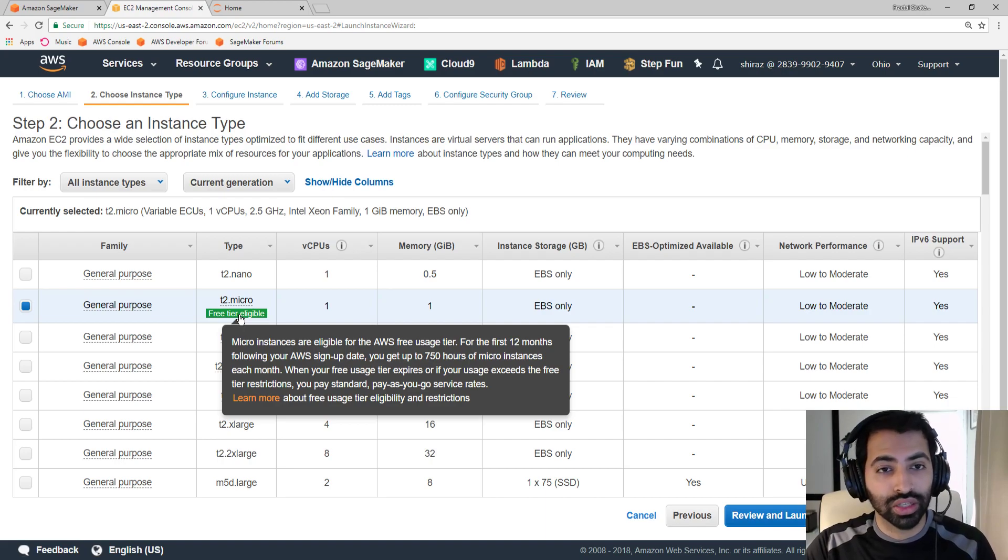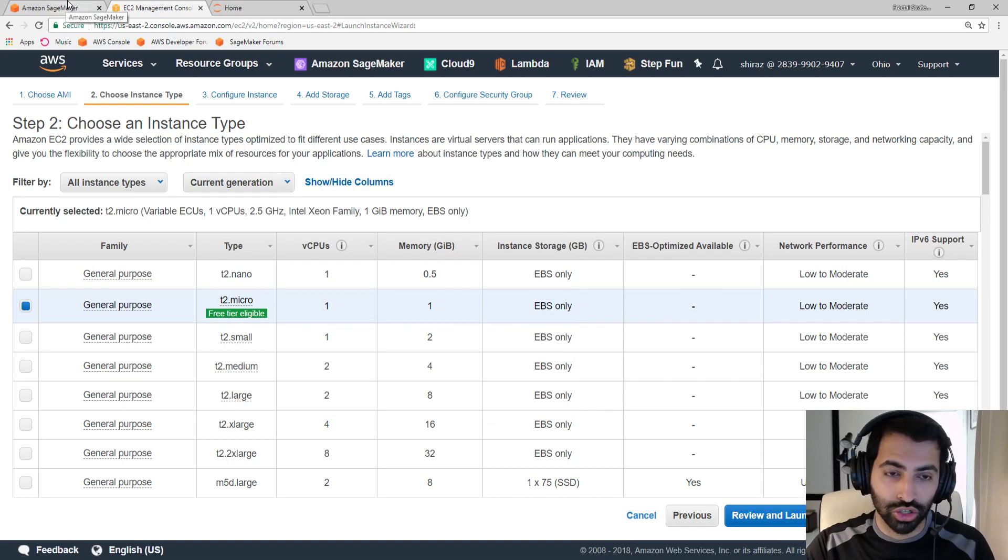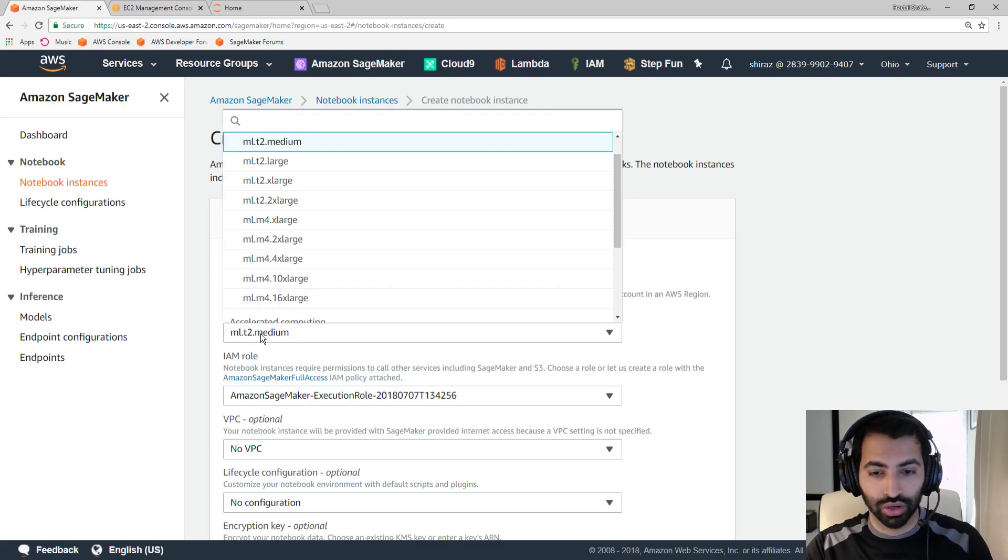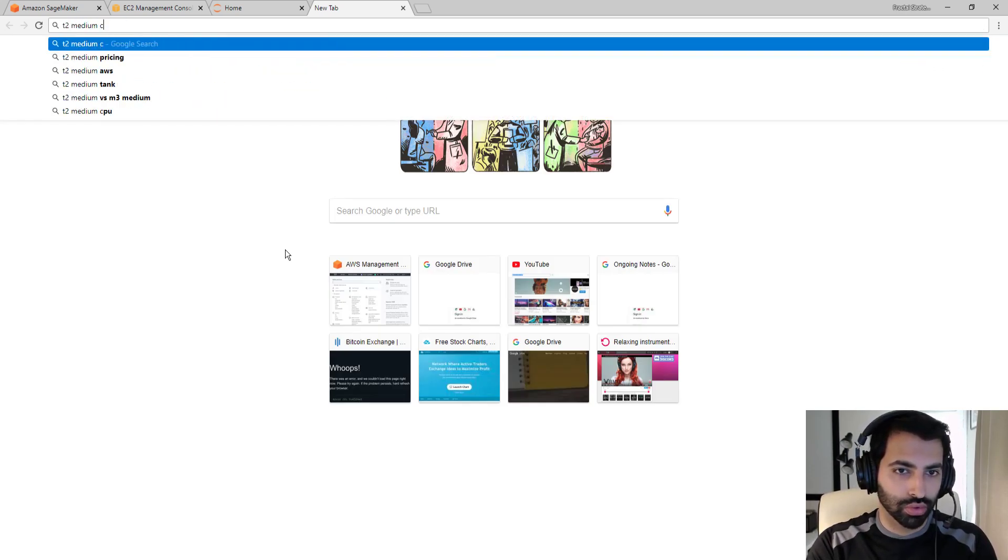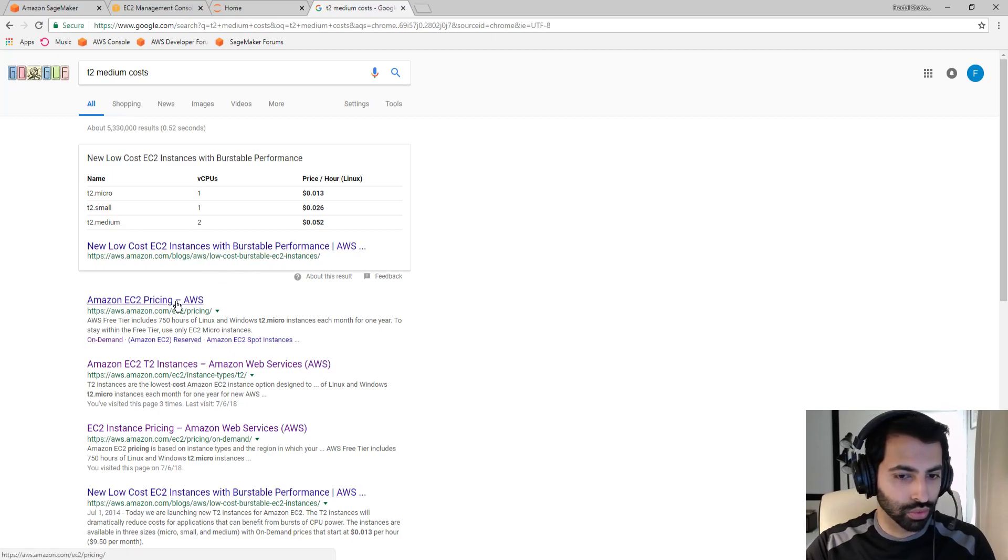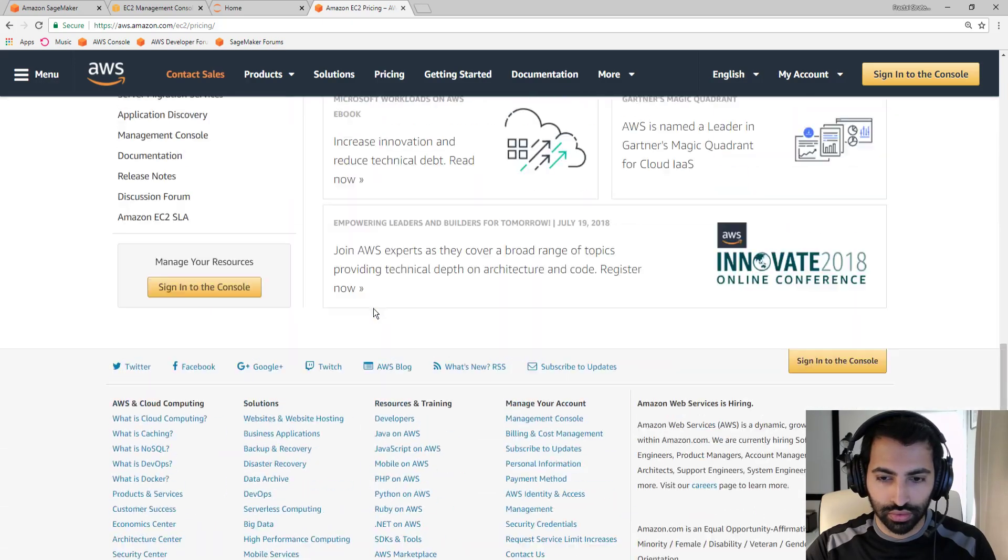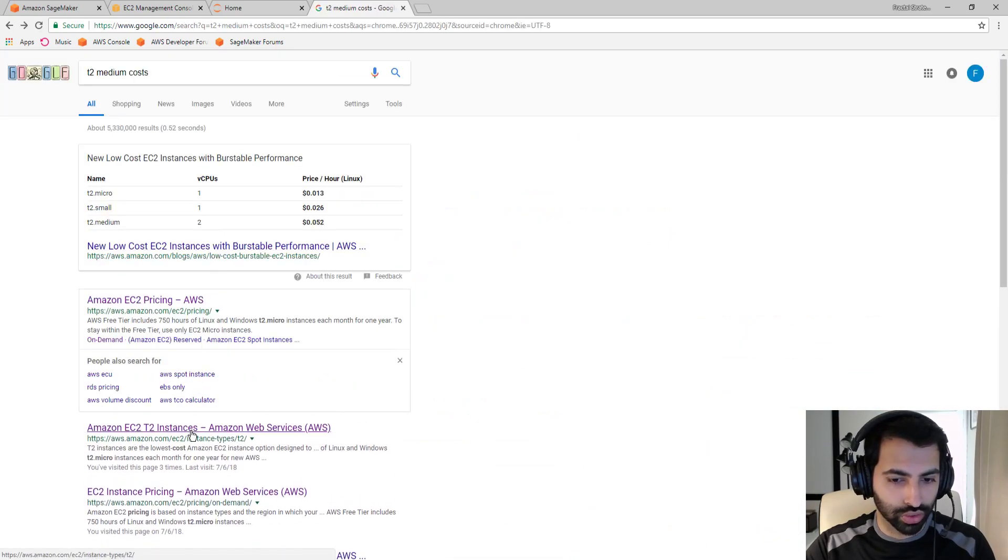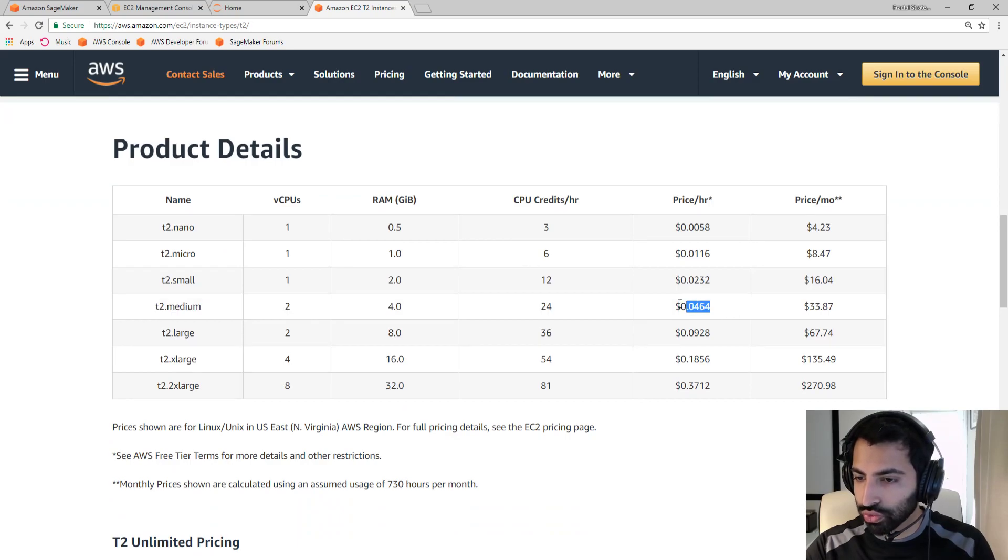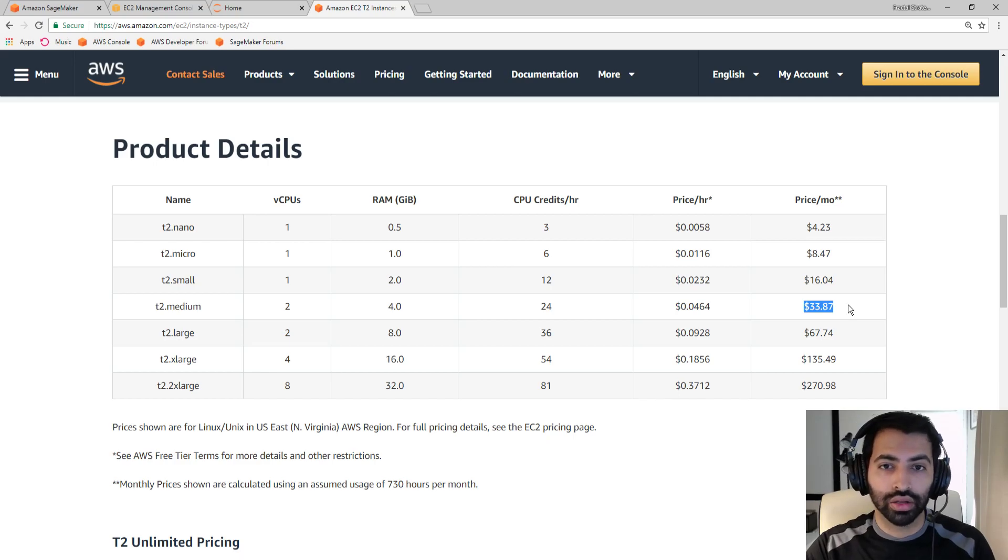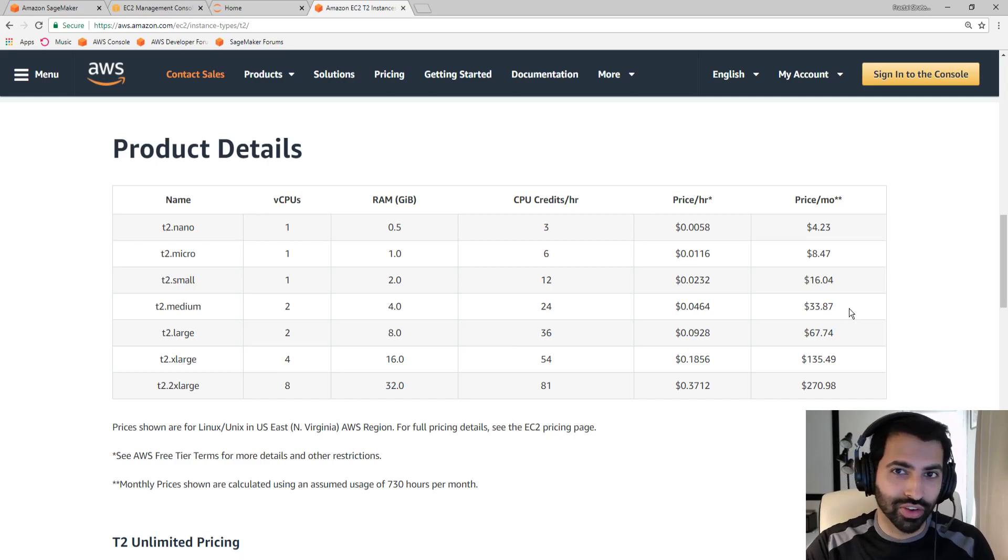But if you want to skip all that hassle and headache, then you can choose to use SageMaker to manage your notebook instance for you. Now, the cost is going to be there, but it's not much. So, the lowest instance that you can select is a T2 medium, and a T2 medium is going to cost 4 cents an hour while it's on, or a total of $33 a month if you're having it on 24-7. Which, if you're not going to be coding 24-7 for an entire month straight, don't leave it on all the time. It's not really necessary.